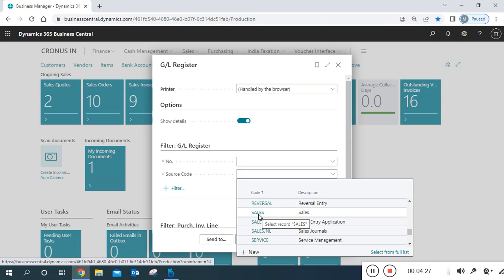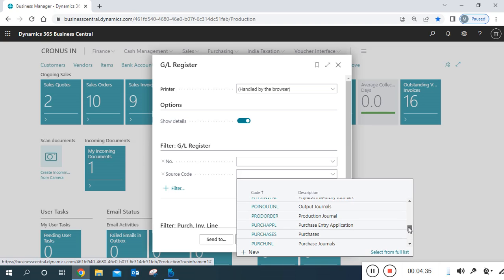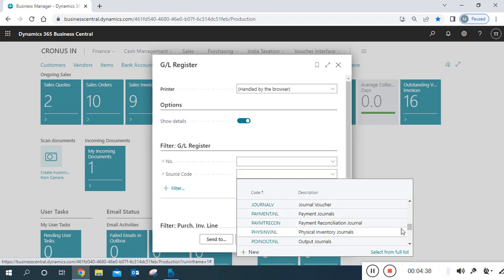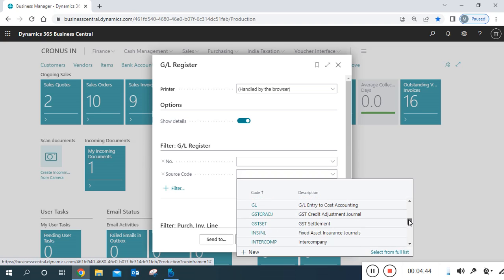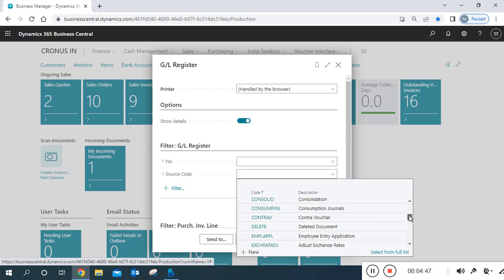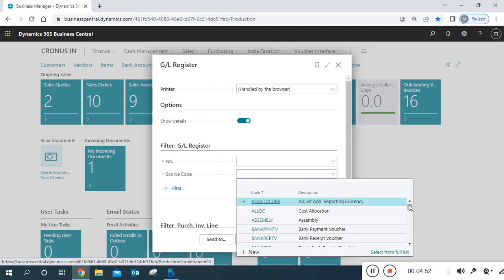If you want to check only bank payment voucher entries, you can select the bank payment voucher source code. For sales entries, just assign the code 'SALES'. The code and description will provide the detail name. The most commonly used codes are: general voucher, bank payment, bank received voucher, GST settlement, credit adjustment entries, fixed asset journals. You can check all posted credit increases from here. If you don't want to assign any filter, you can check all posted transactions, or assign the source code to view a single document type.